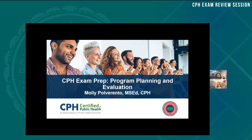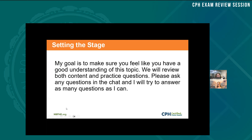Thank you, Ashley. I'm going to share my screen here in just a second. I'm excited to see the numbers here today. I'm jealous of those of you in warmer climates — I'm in Michigan and we just got more snow today. My goal is to make sure you leave after these two hours feeling like you have a good understanding of the topics we're going to talk about with program planning and evaluation.